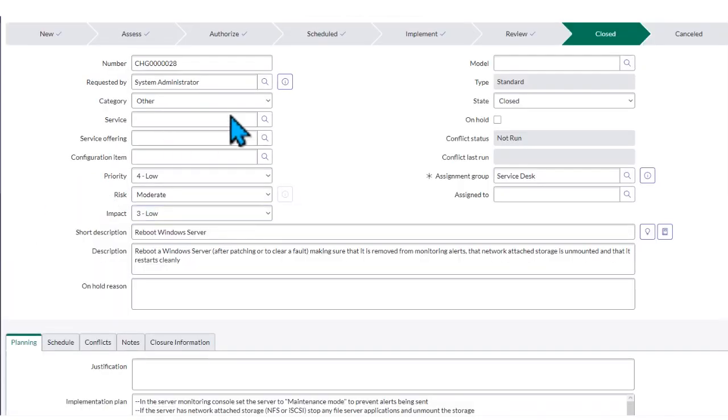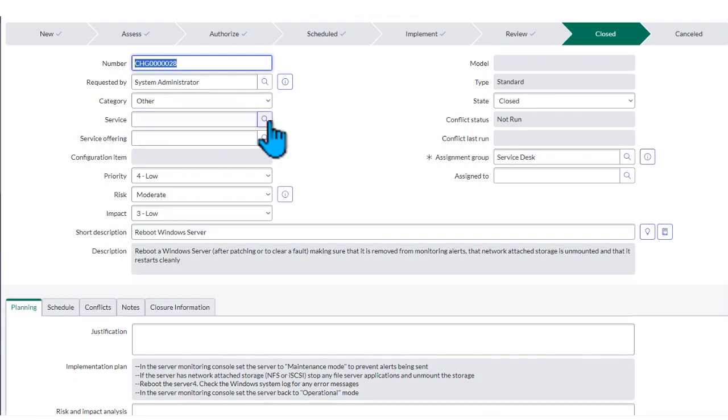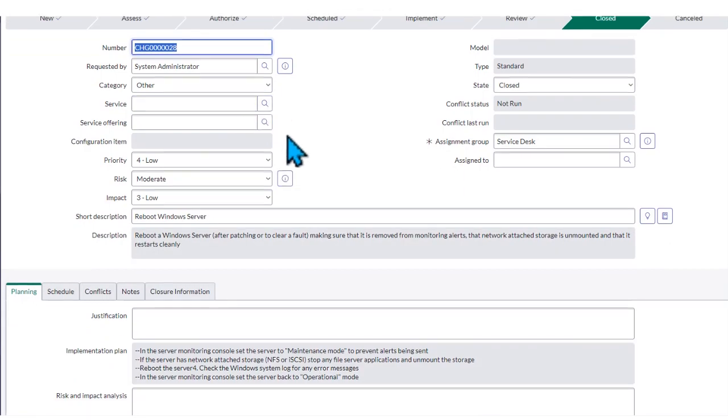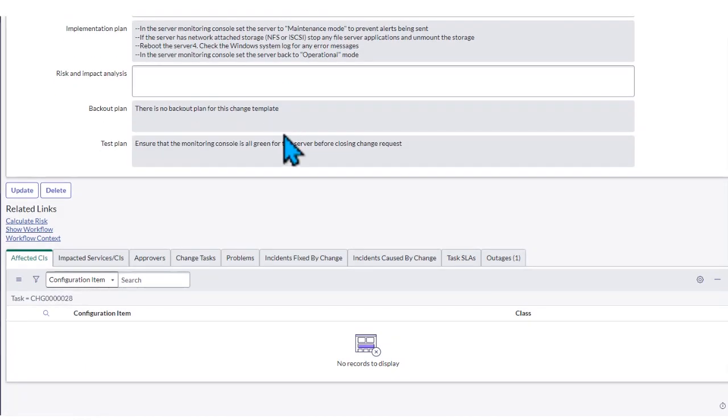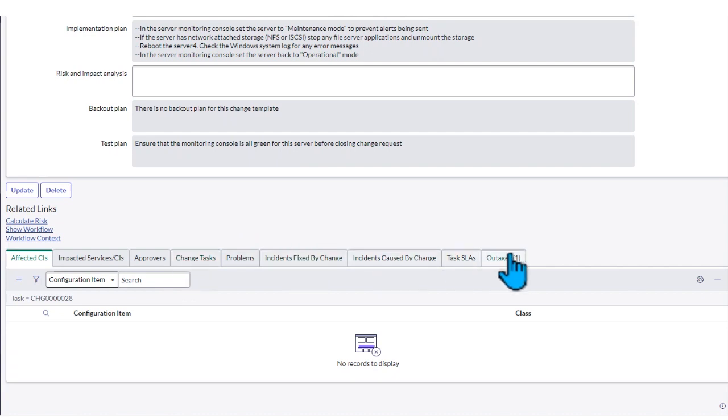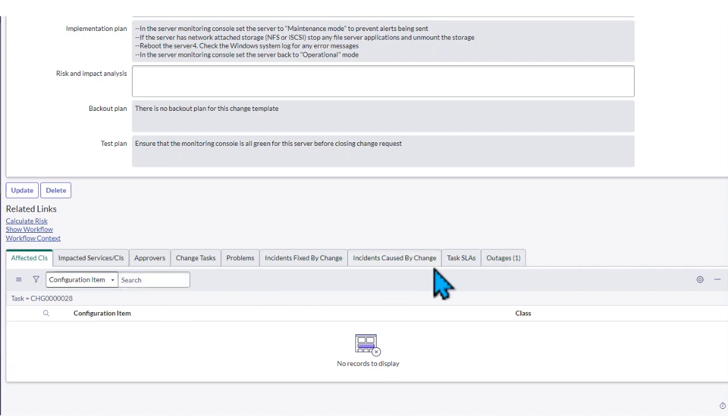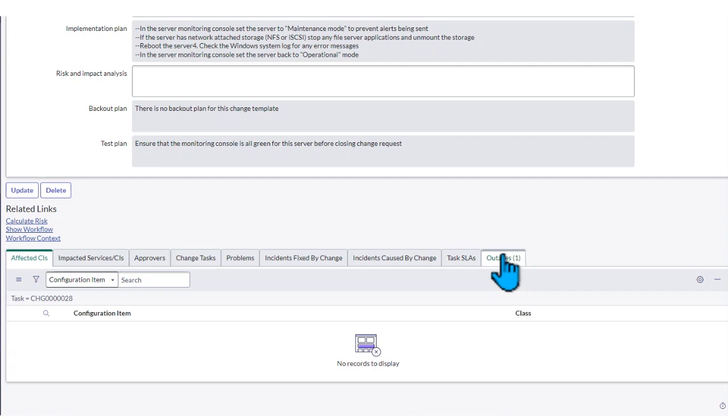Once we indicate this is what we're going to have, we need to submit it. We have already submitted our change. If you scroll down here to the bottom, you'll see that this change has an outage.